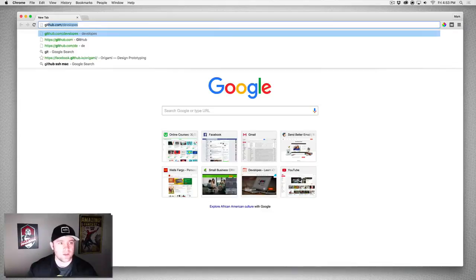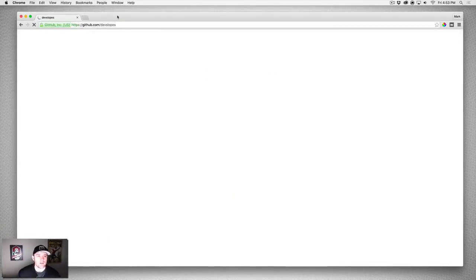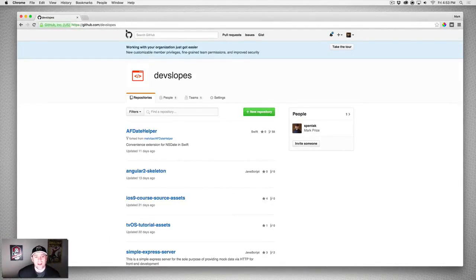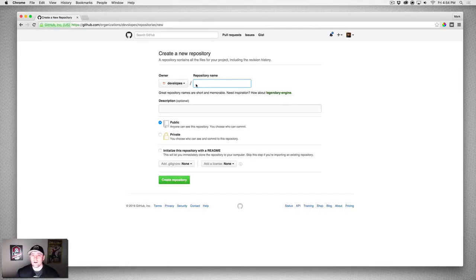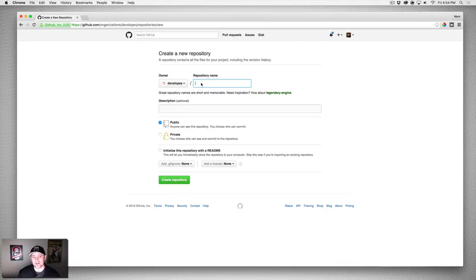Let's go to github.com — devslopes is the name of mine. Once you're logged in and you've created your account, you should already have your SSH keys ready to go and uploaded. Click 'New Repository.' If the layout of GitHub has changed slightly since this video, just find a button that says 'New Repository' or something similar and it'll all be the same.